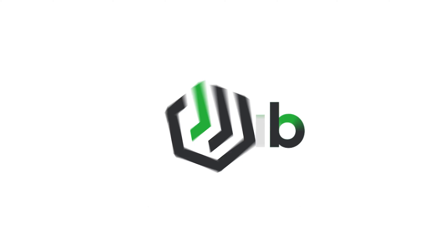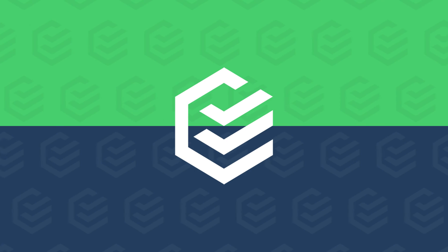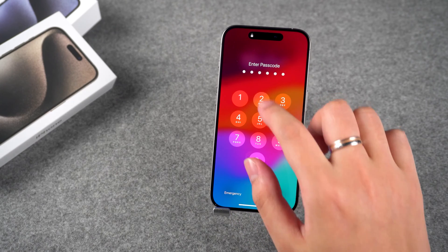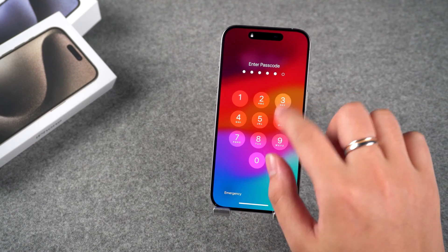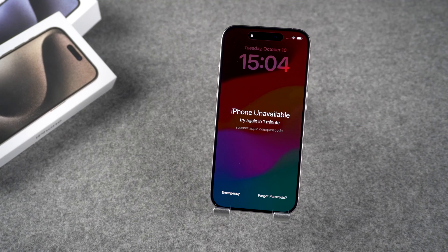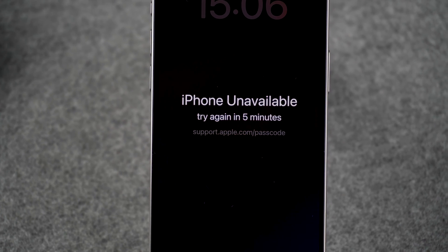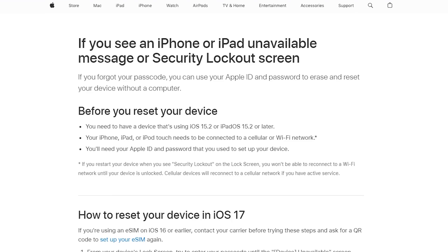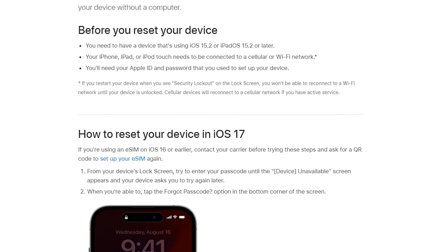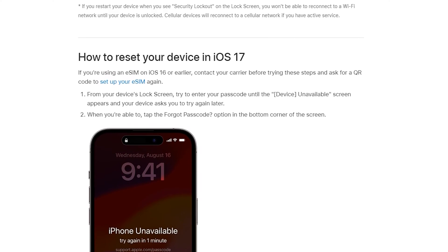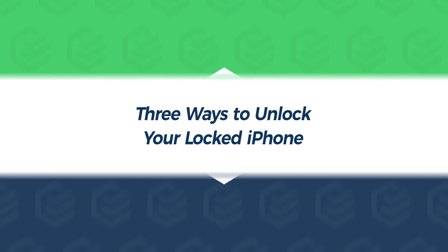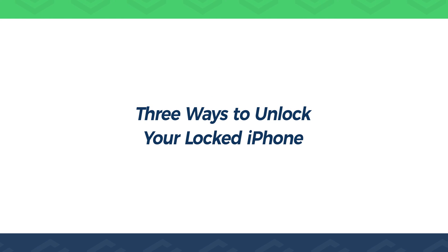Hey, what's up guys? Welcome to the PassFab channel. When we forget our iPhone passcode, the iPhone unavailable message appears after repeated passcode attempts. There is a gray link at the bottom: support.apple.com/passcode. Visit this link to view a tutorial on resetting your iPhone password. In this tutorial, I will show you three ways to unlock your locked iPhone. Let's do it.